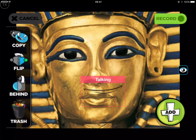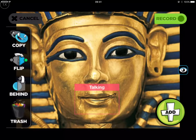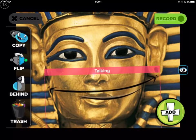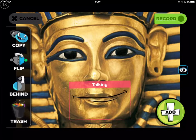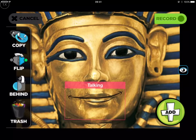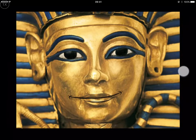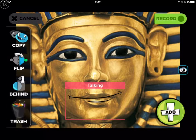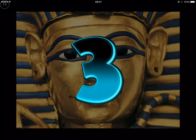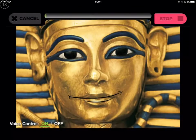What you'll do next is you'll position the mouth and resize it to the right size so that the lips match the picture you have, and then you can start recording — three, two, one.